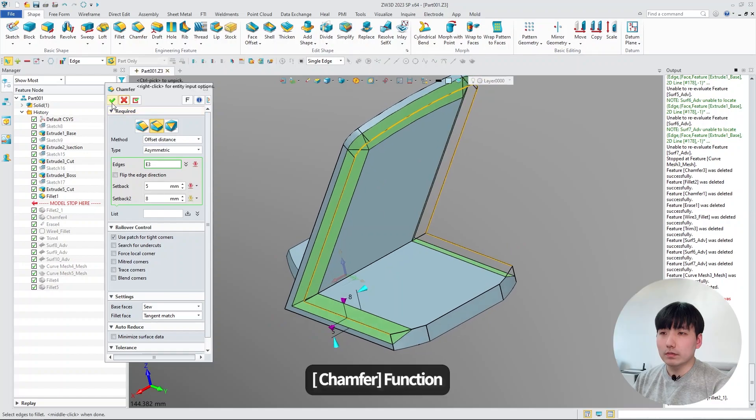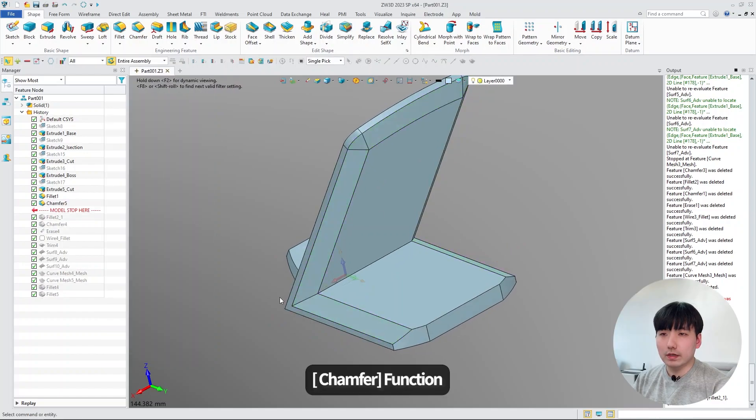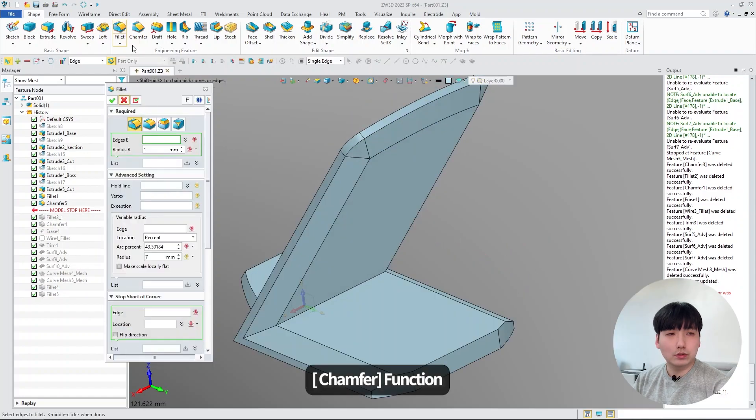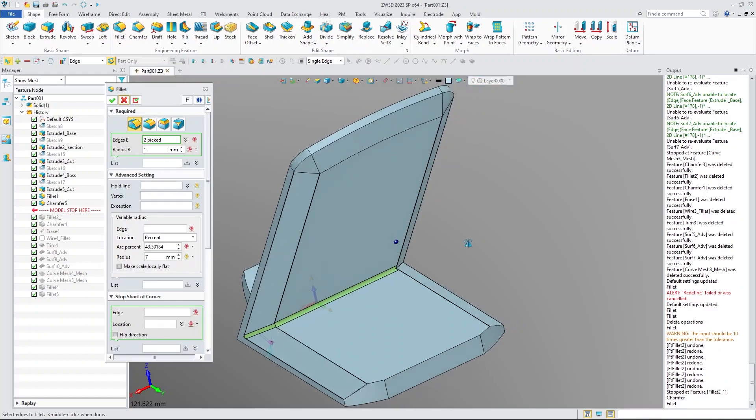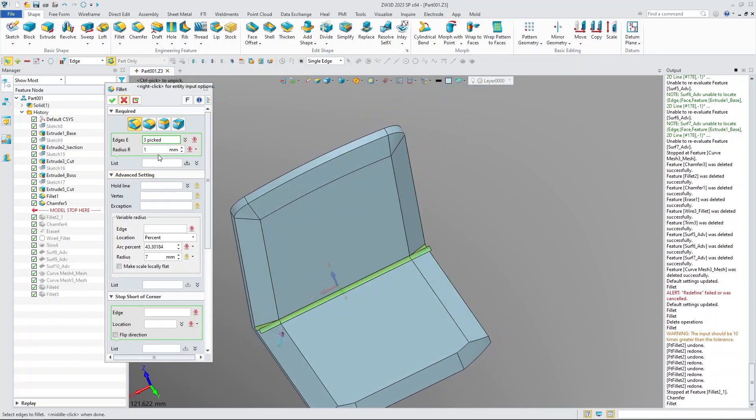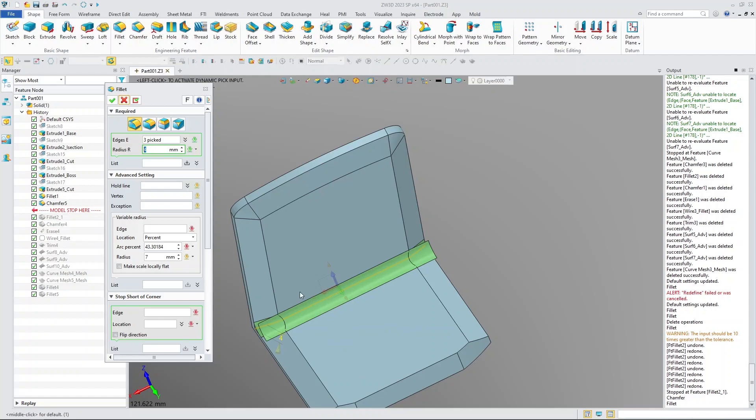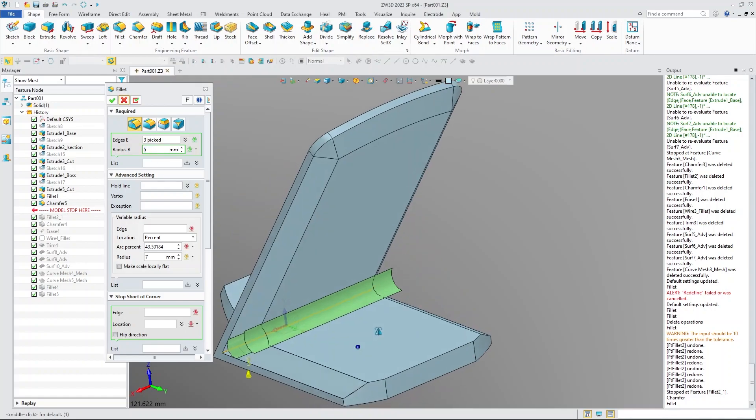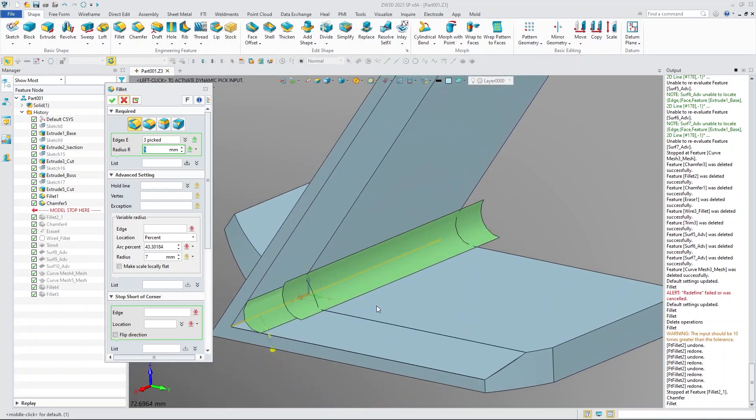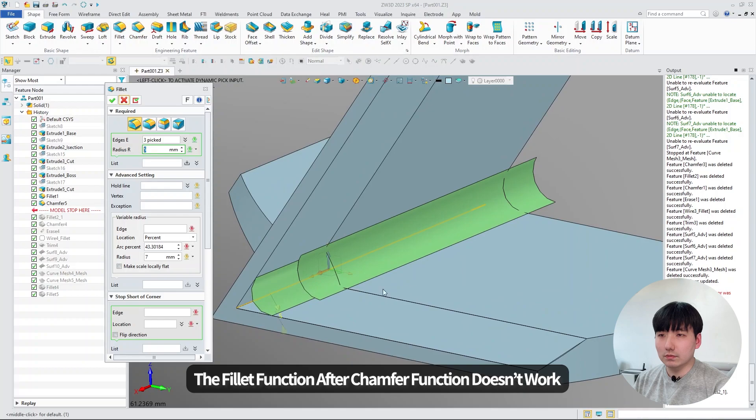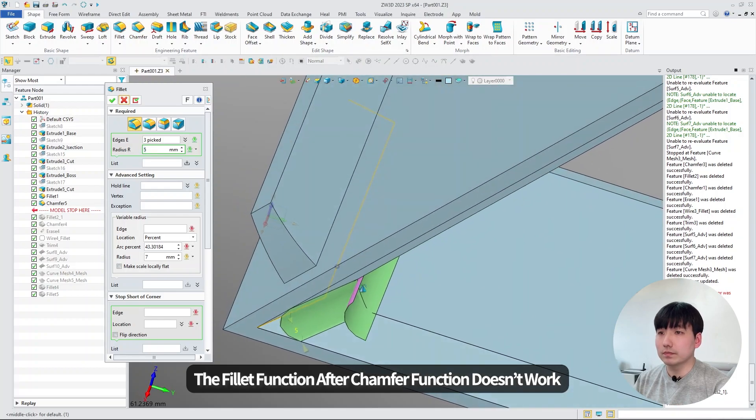The chamfer function looks fine, so we will do the fillet function. We can see definitely there's something wrong with the fillet function.